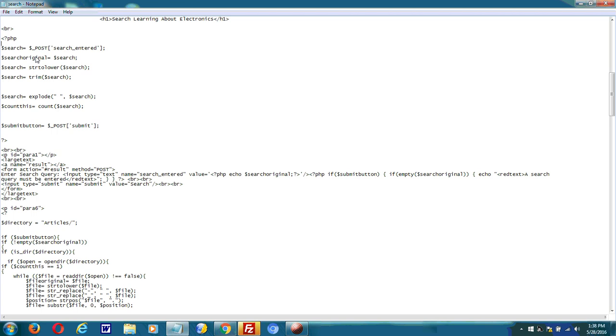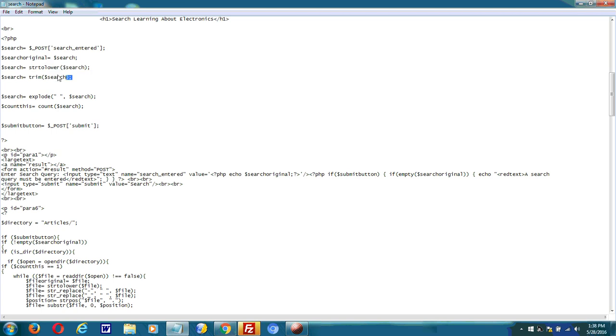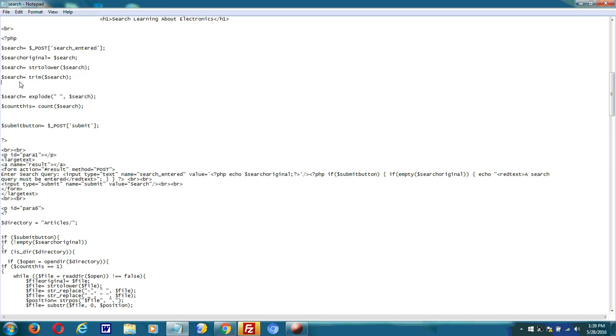And then I create a variable called search original because I'm going to modify the search string that the user entered. I'm going to make it lowercase because I don't want case sensitivity to be a problem. I'm going to take out all white spaces of the string, just in case the user accidentally enters a white space.